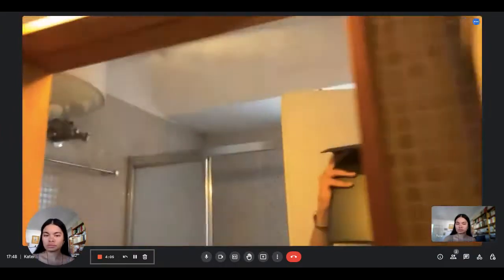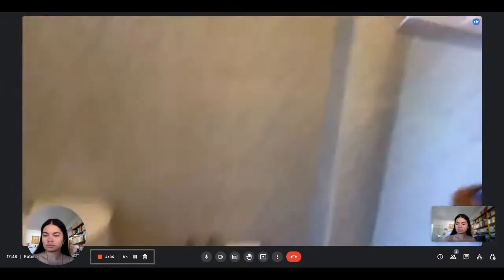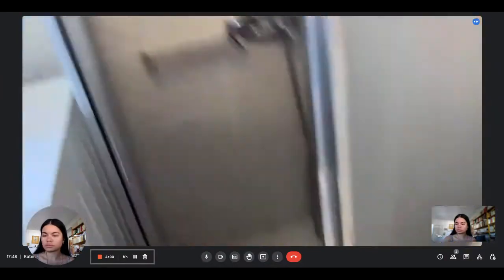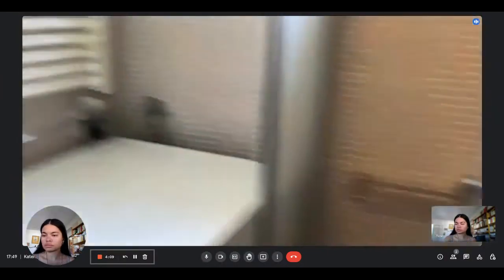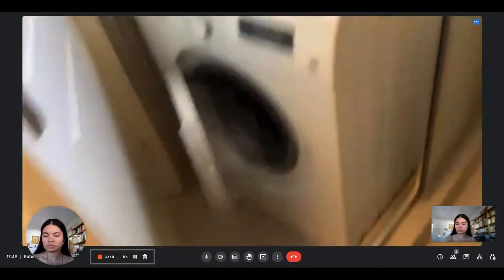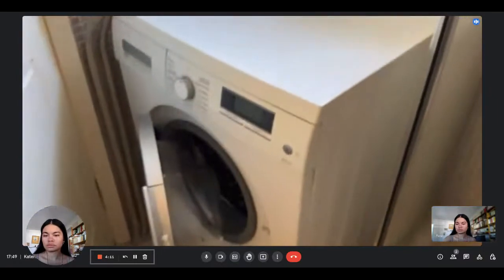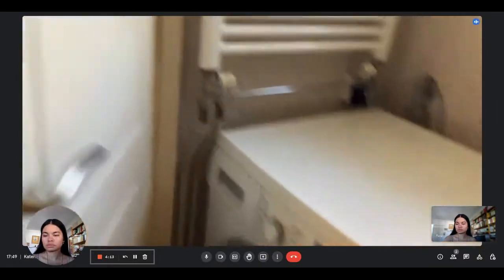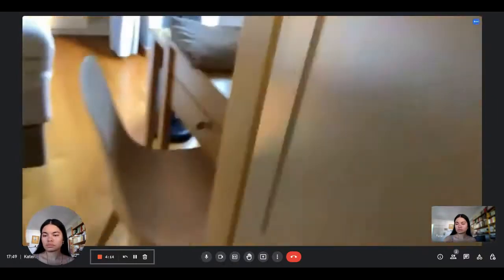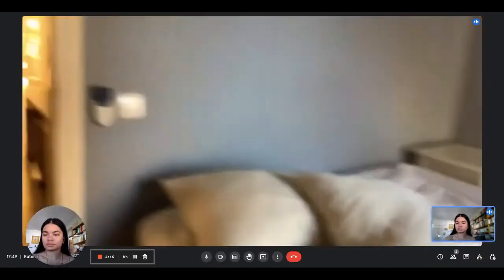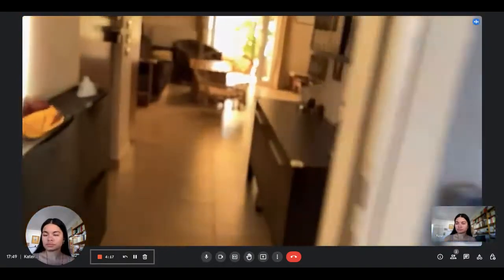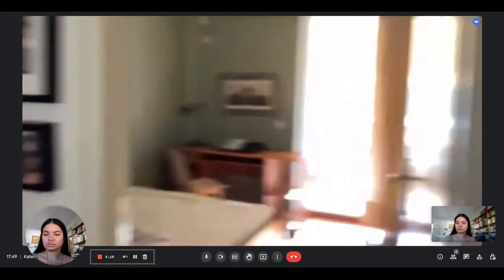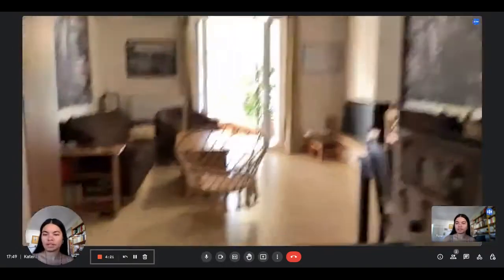And the toilet. And this is a washing machine that these two rooms share. So there are actually two washing machines. And that's pretty much all, perfect.